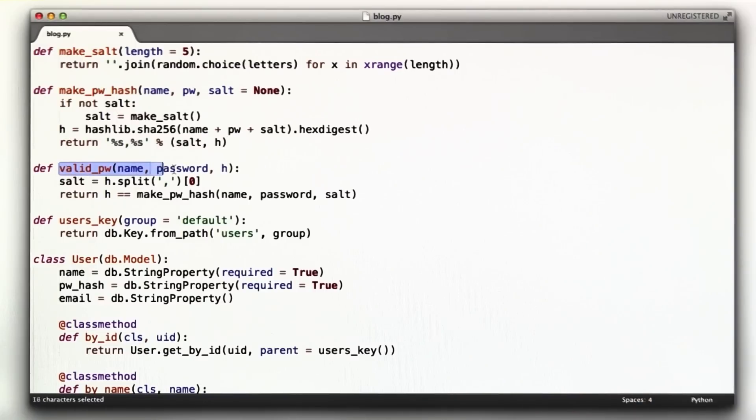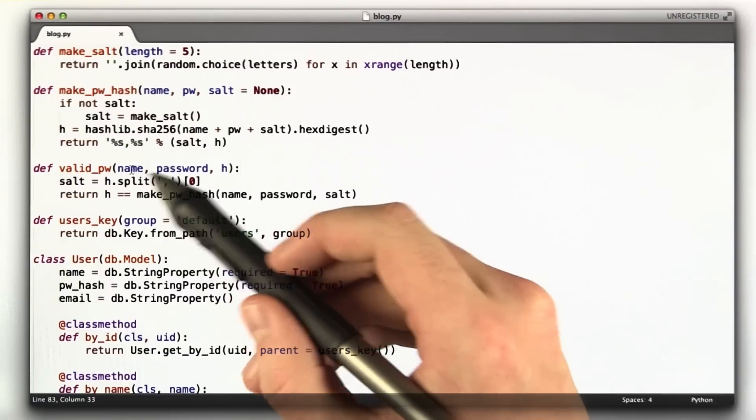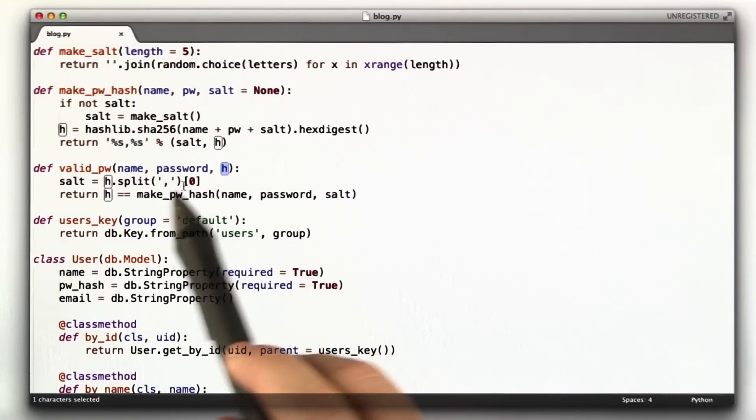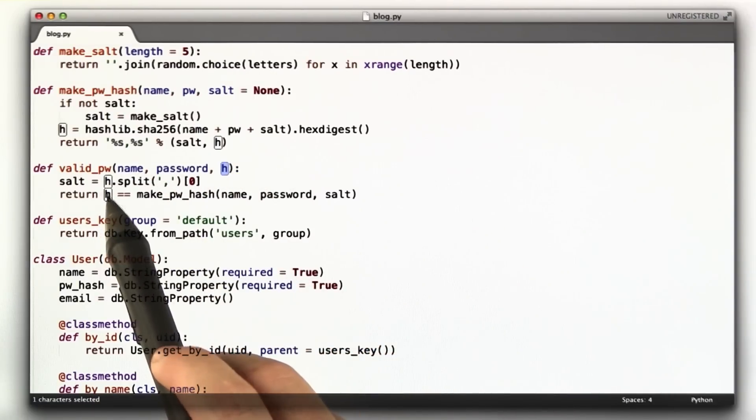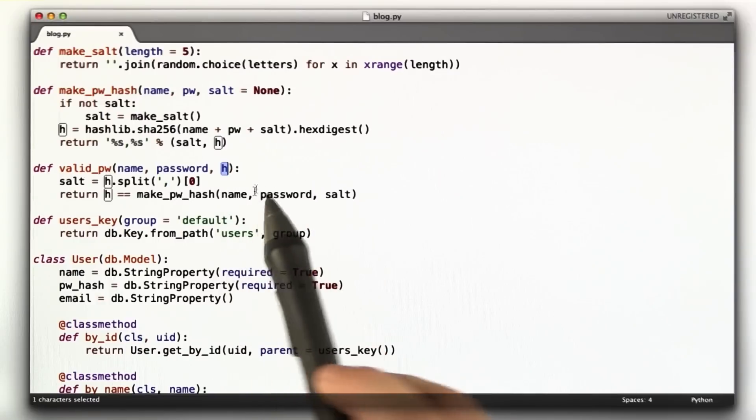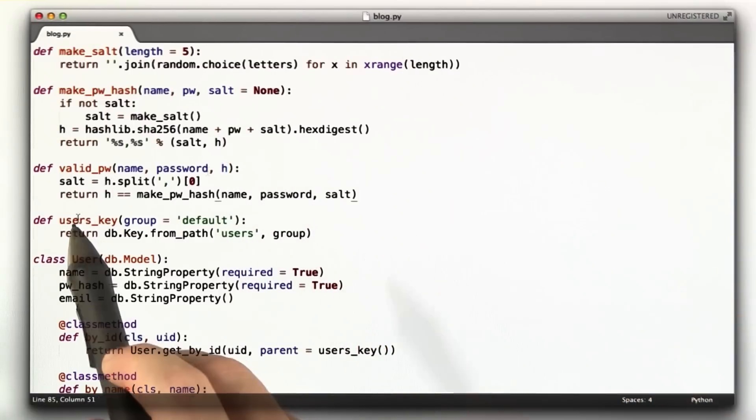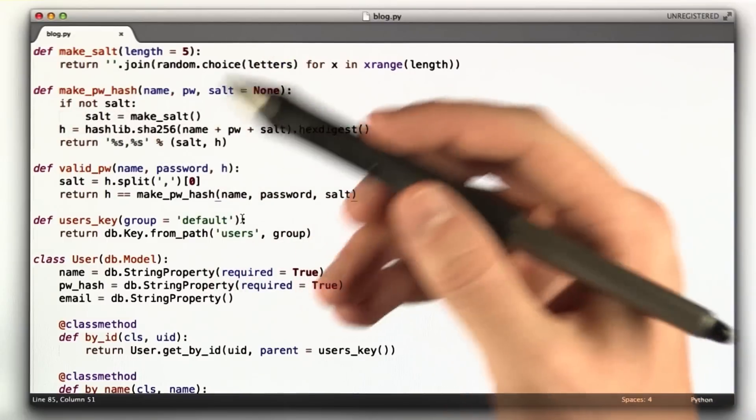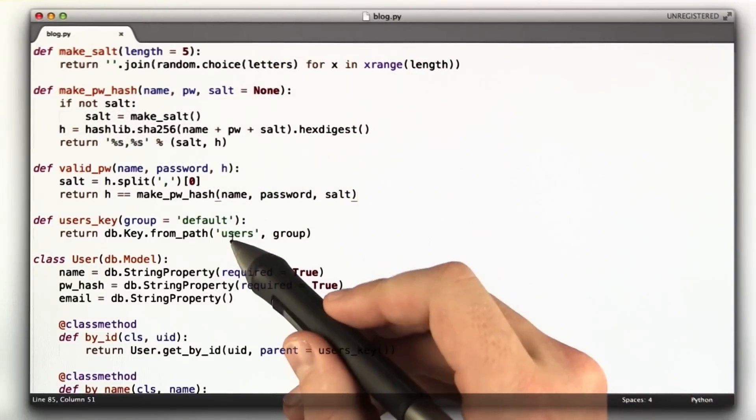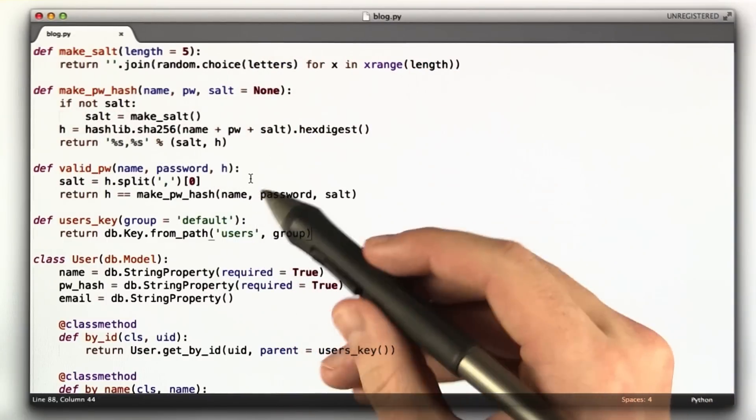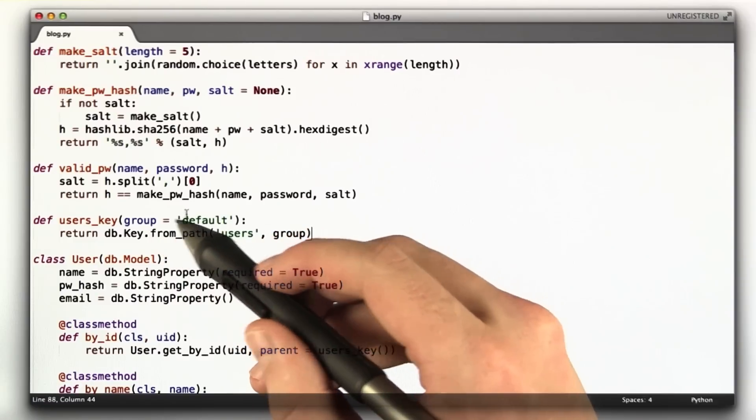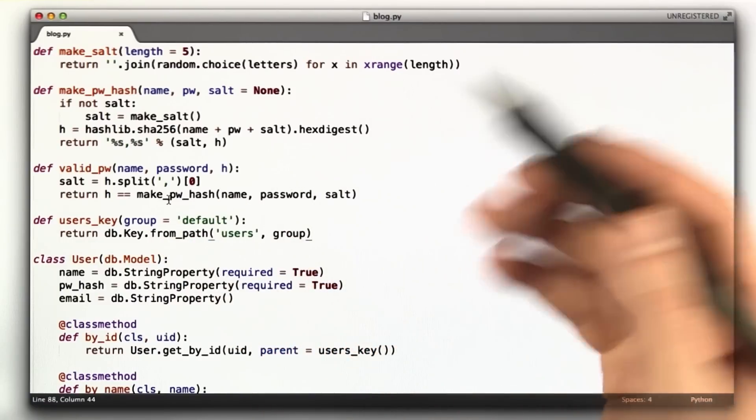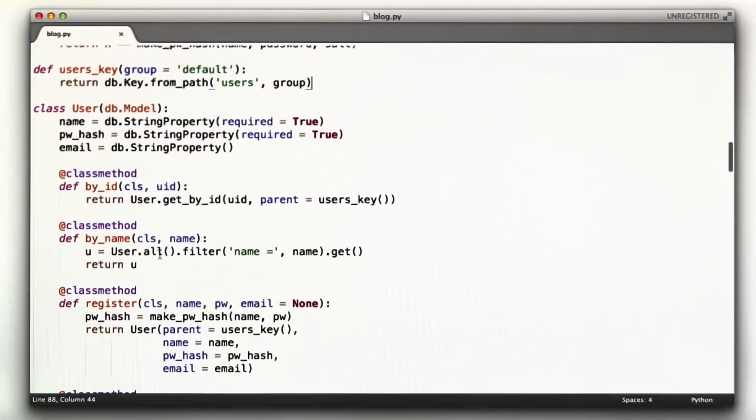And then we have this other function, also a quiz question from the lecture of how to verify a password. It takes a name and a password and the value in the database and makes sure that the hash from the database matches the new hash created based on what the user entered in. UsersKey creates the ancestor element in the database to store all of our users. I gave it a parameter thinking maybe I'll have user groups in the future. That's just how I did it.